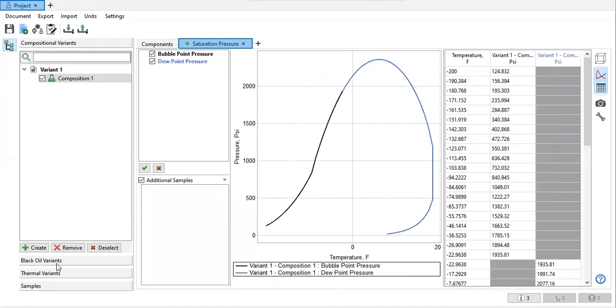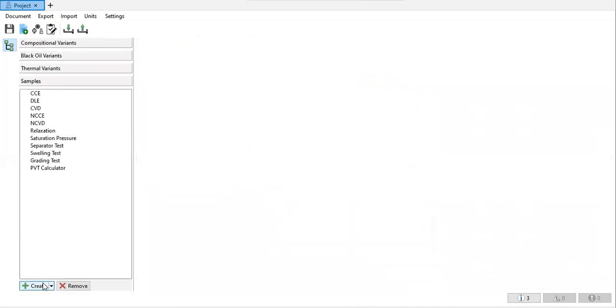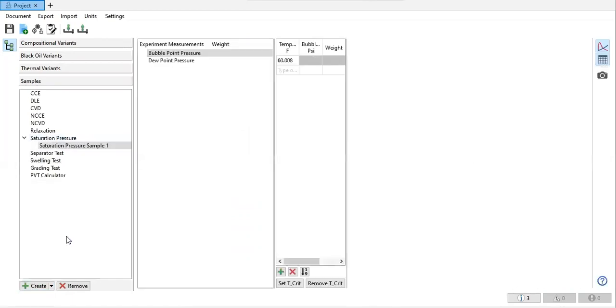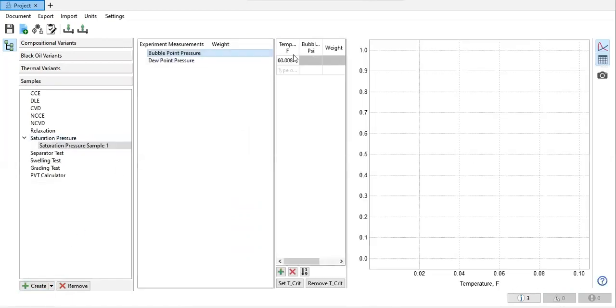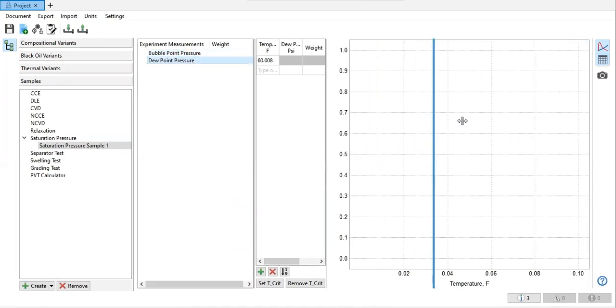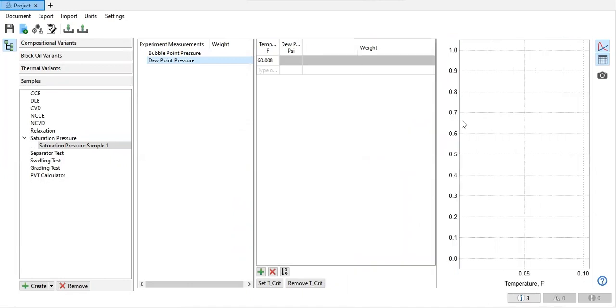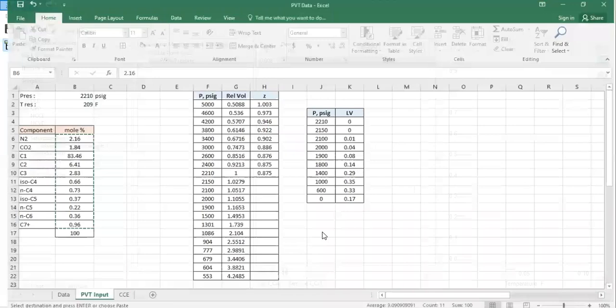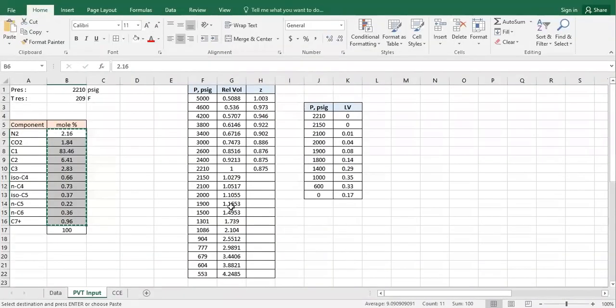Now go to samples and then click this one, saturation pressure, create saturation pressure. We need to provide the bubble point pressure or the dew point pressure or both of them if we have. For this condensate reservoir, let me check my data.